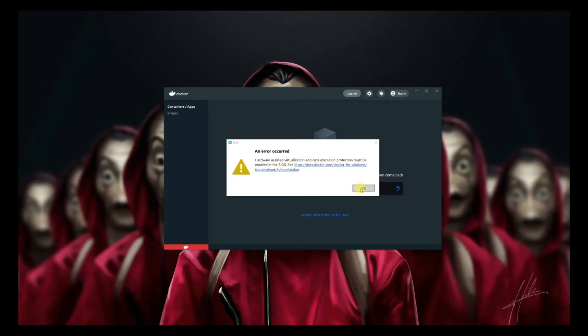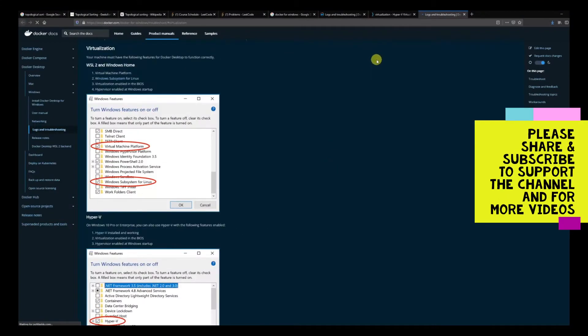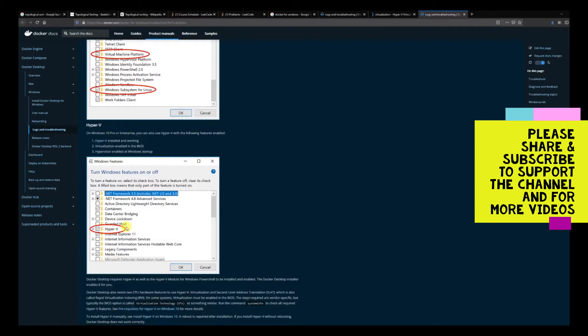We're going to check how to enable Docker in this scenario. If you go to this link, it says that Virtual Machine Platform and Windows Subsystem for Linux should be enabled, or you can use Hyper-V as well.